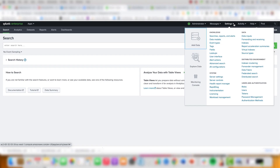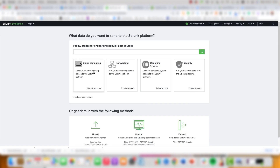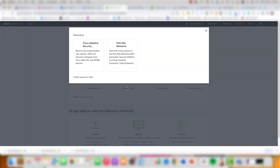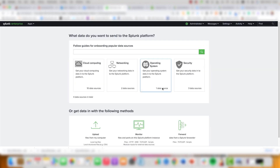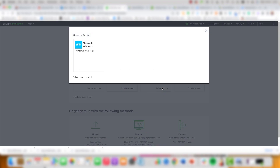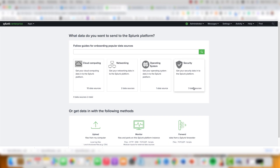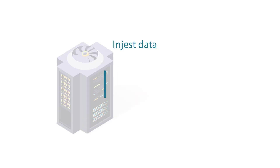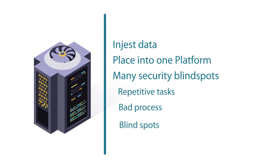The value of Splunk is that it can ingest data from literally any source. For cloud computing, we have information from different types of logs that are available. From the network, we have, for example, Cloud Adaptive Security and Palo Alto Networks. For operating system sources, we can gain useful insights from Windows Event Logs for performance and security purposes. Finally, we have security options such as McAfee Antivirus.